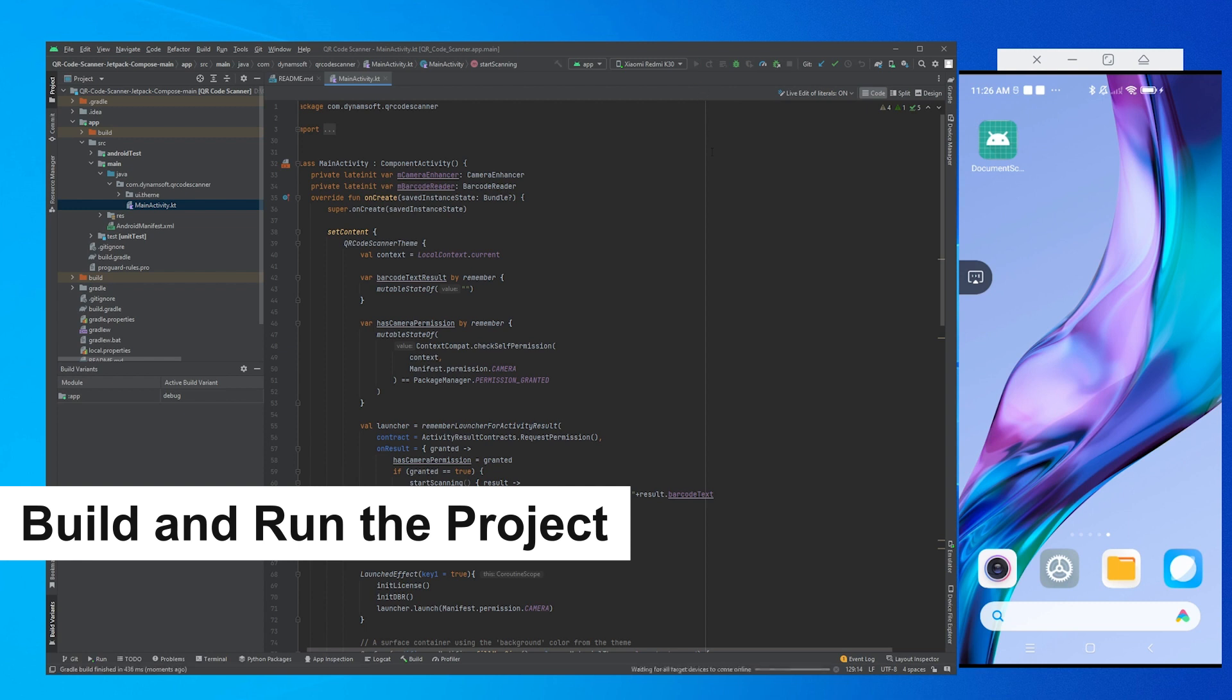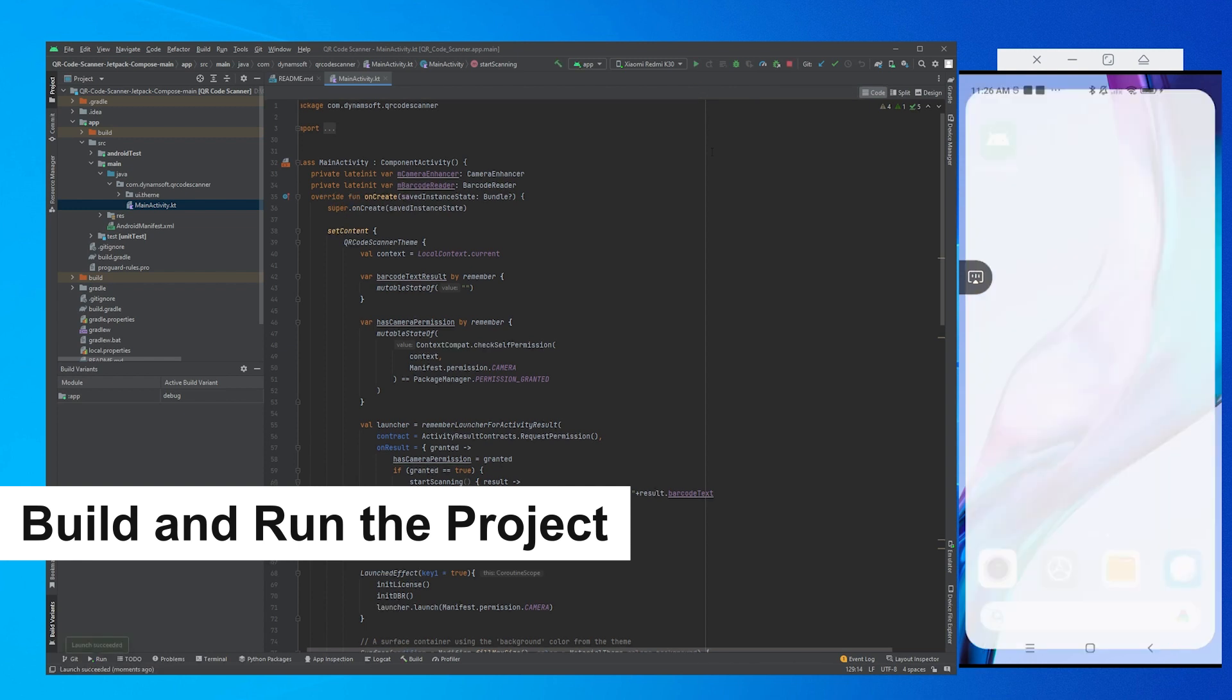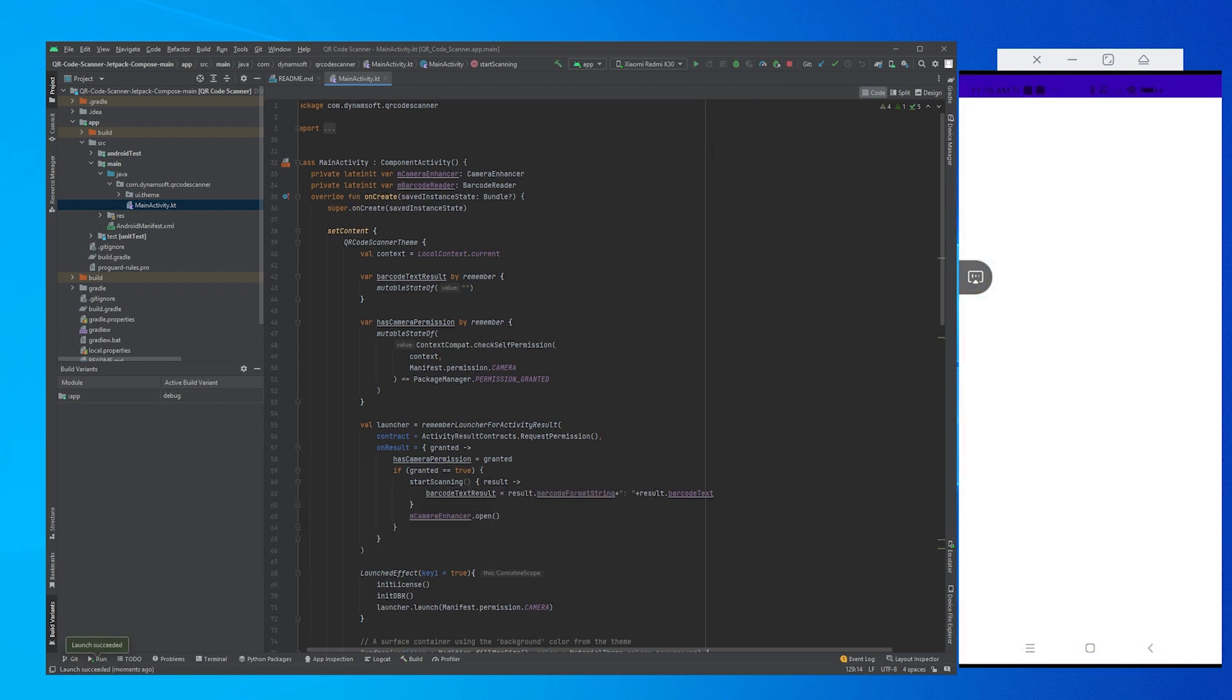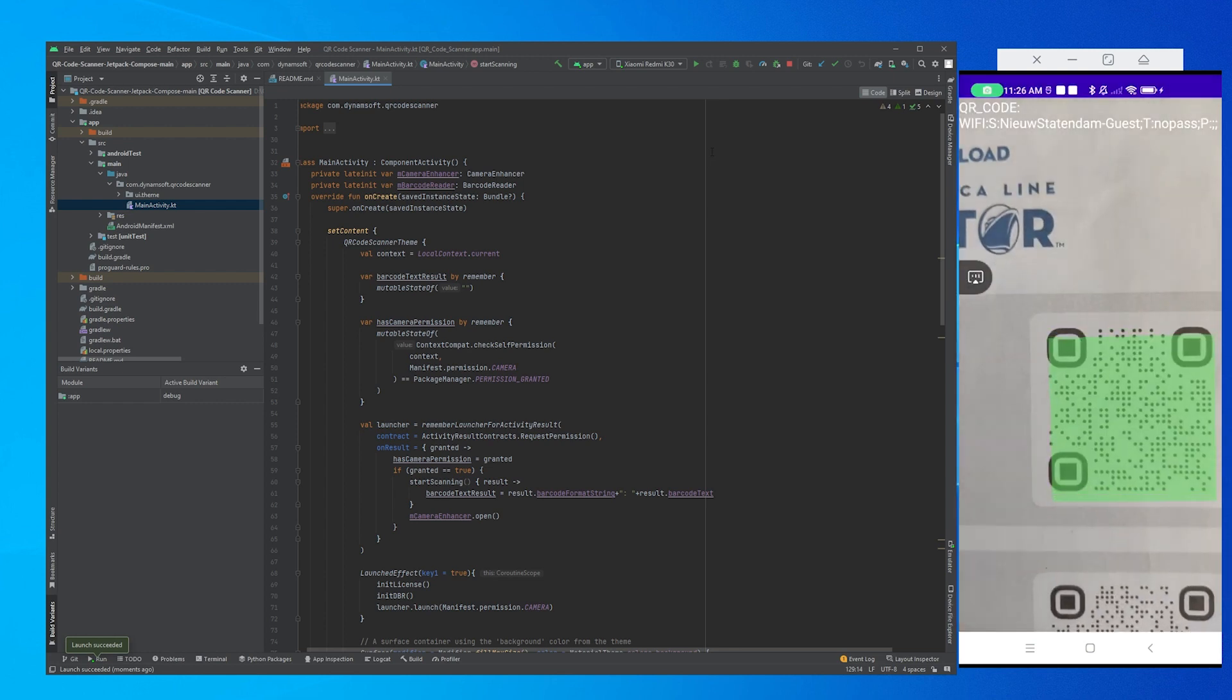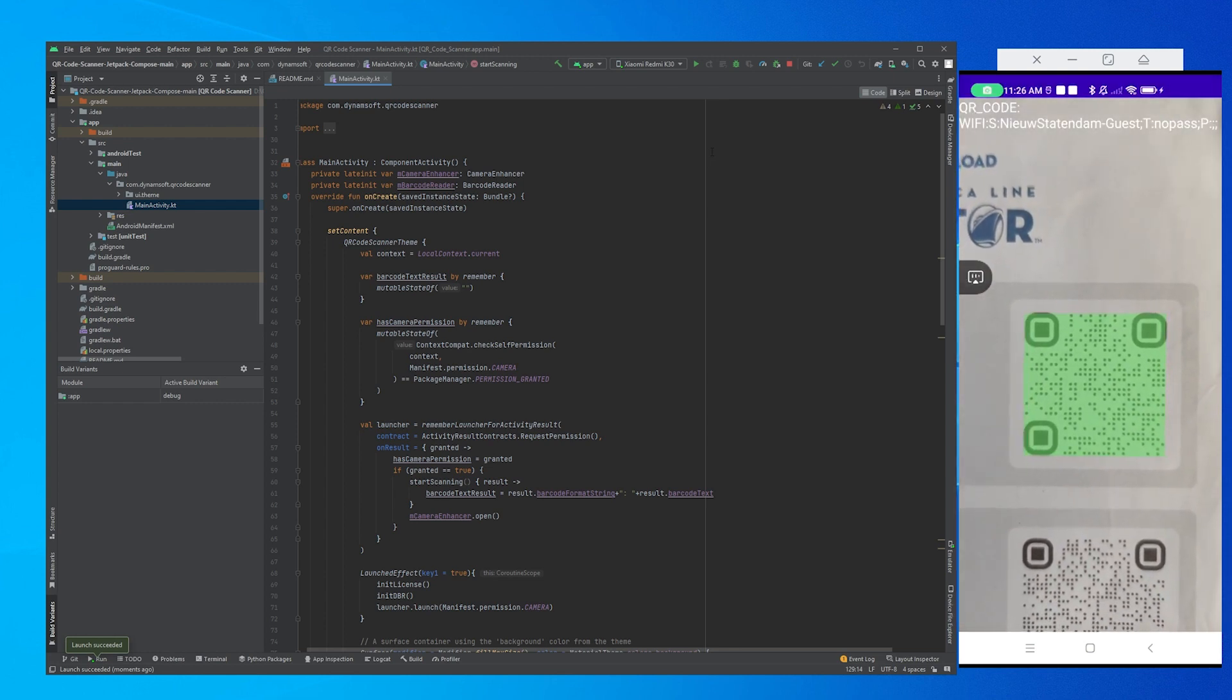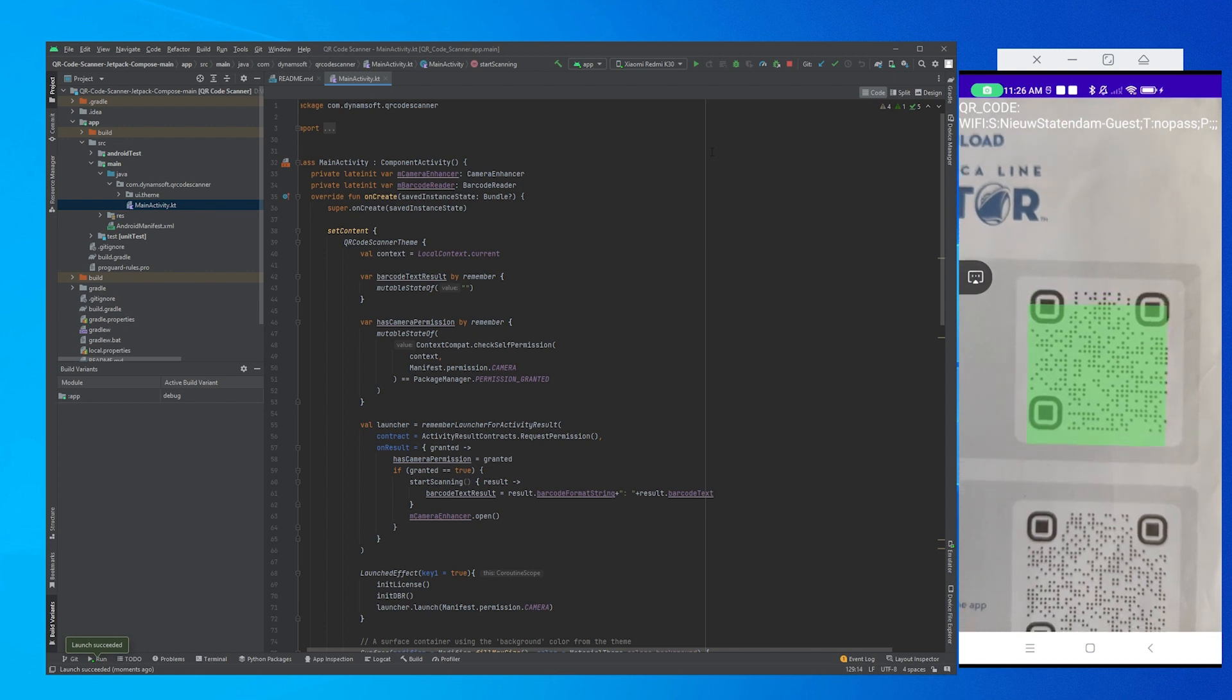Great! It's time to run the project and experience the scanner firsthand. As you'll notice, the scanned QR code result is prominently exhibited on the screen.